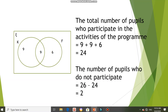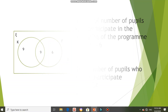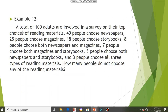Let us continue with example 12 in your textbook, page 114. A total of 100 adults are involved in a survey on their top choices of reading materials. There are three types: newspaper, magazines, and storybooks. 40 people choose newspaper, 25 choose magazines, and 18 choose storybooks. 8 people choose both newspapers and magazines, 7 choose both magazines and storybooks, 5 choose both newspapers and storybooks, and 3 people choose all three types of reading materials.